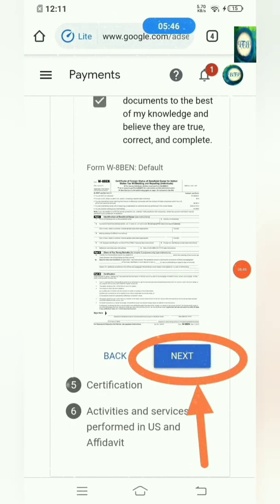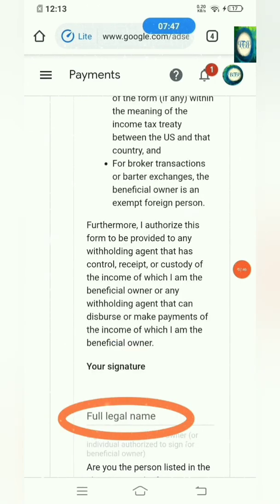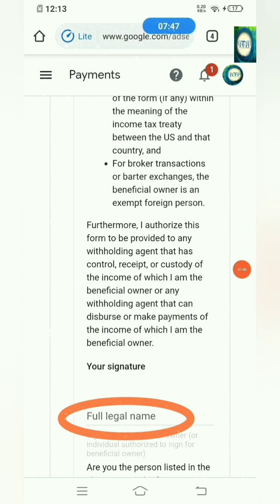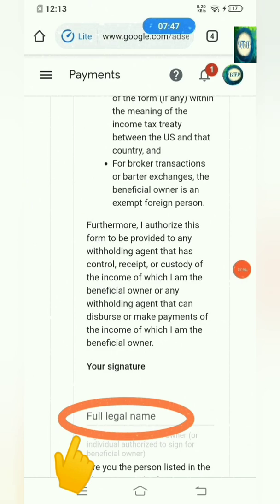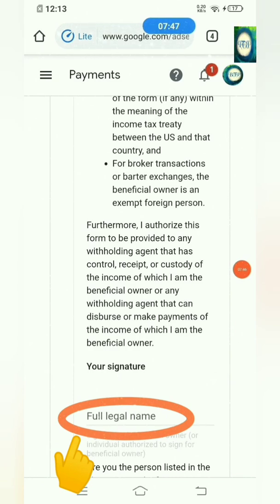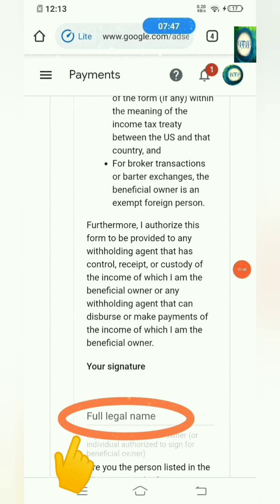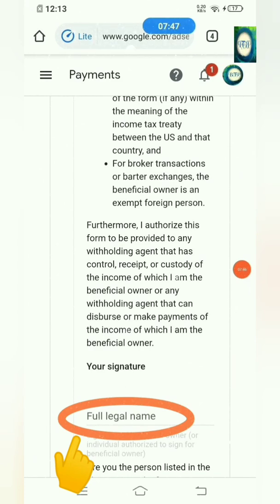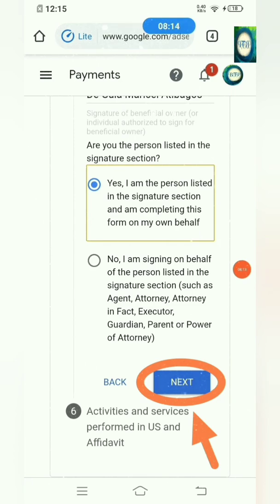Once you decide that all your information is correct, just click the box to confirm everything, then click Next. In this section, it says you have to key in your full legal name as your signature — not your YouTube channel name, your official birth name. That's all you key in here as your signature.